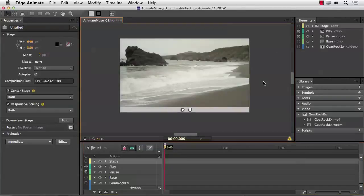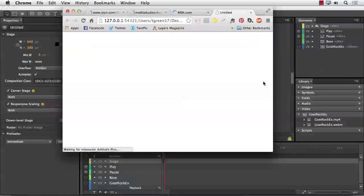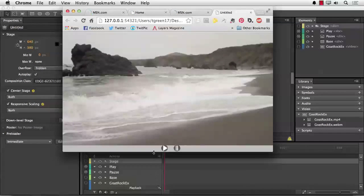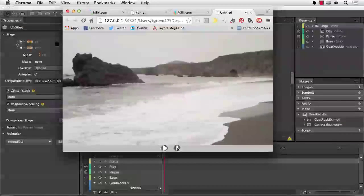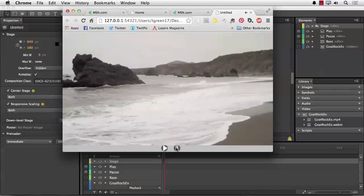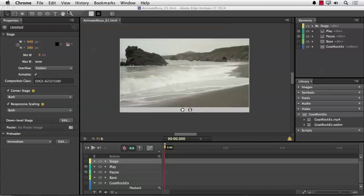Now all I have to do is save and test. I'm going to do Command-S and press Command-Return or Control-Enter. And there's our project. If I click the Play button, the video plays. If I click the Pause button, the video pauses. Click Play — video plays. Pause — video pauses. In other words, it works like a charm. In the next installment, I'll prepare this composition for export to Muse and then add the video to a Muse document. I'll see you there.